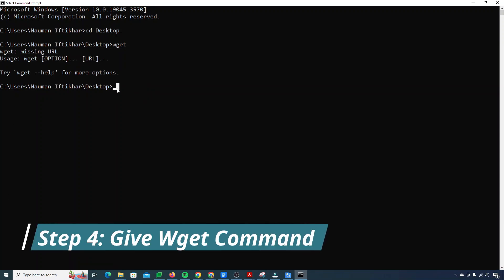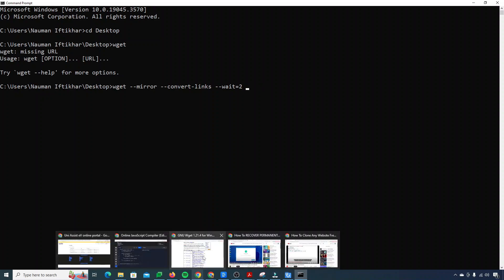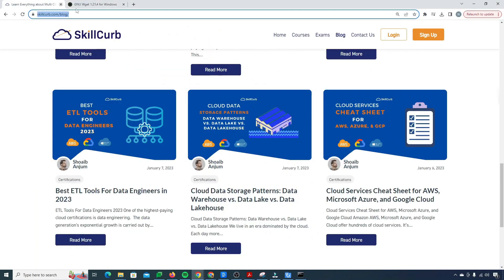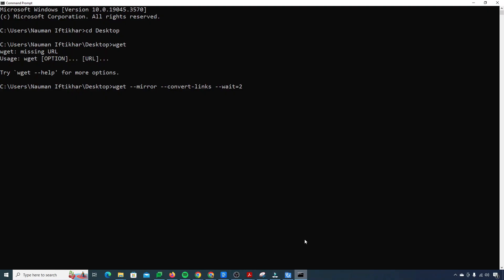So now what I need to do is give this command. This is the important command to clone the website. I'll say wget, then hyphen hyphen mirror, then hyphen hyphen convert dash links, then hyphen hyphen wait equals two. This is the wait time to get a response back from the server. And now we just need to paste in our link. I need to provide the link of the website which I want to clone into my localhost.